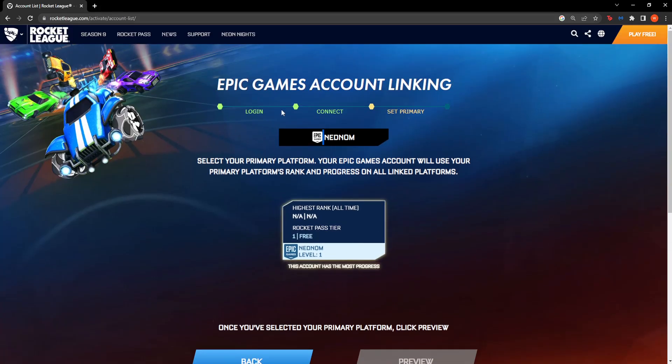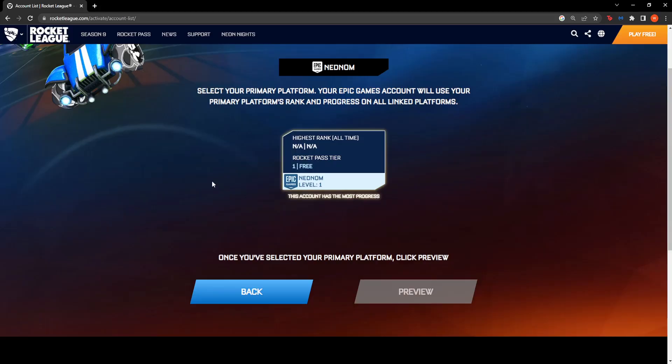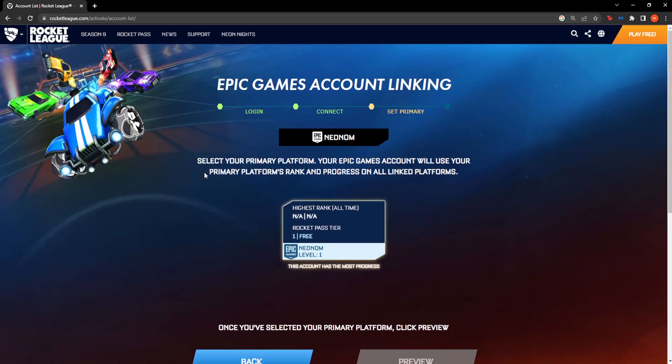So that is how you fix this error. Simply reconnect or reauthorize your Rocket League to the according platform.